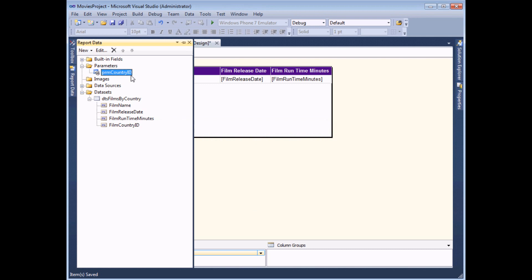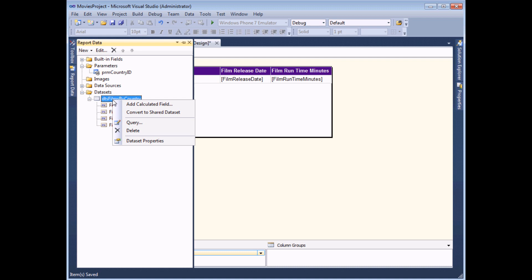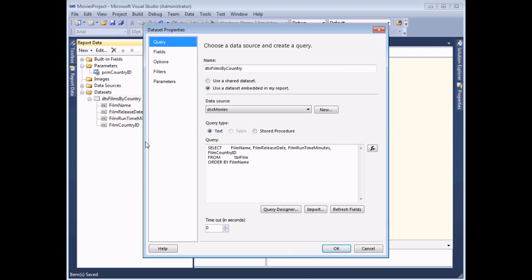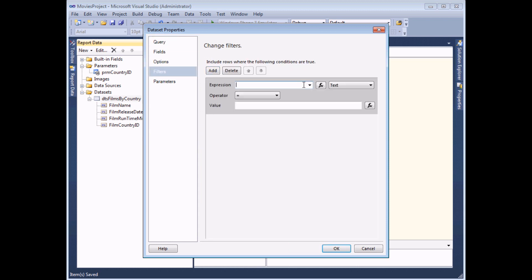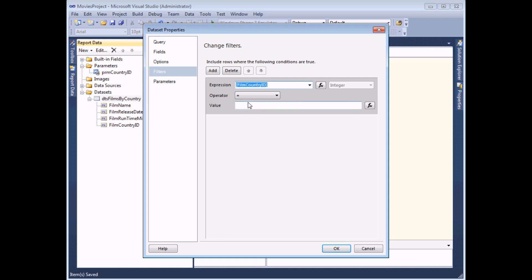Once you've finished creating the parameter the next step is to use the value to filter the results in the report. I'm going to do that by applying a filter to the dataset itself, by right-clicking and choosing dataset properties. On the filters tab of the dialog box I can choose to add a filter. I'd like to show films where the film's country ID is equal to the value of the parameter that I'm passing in.